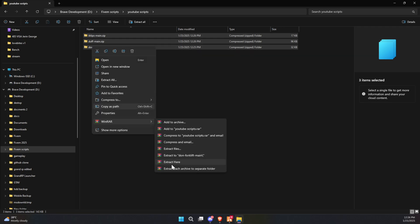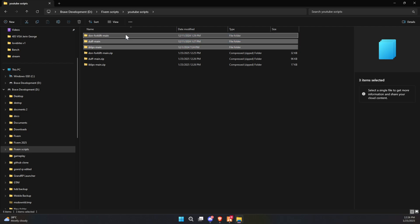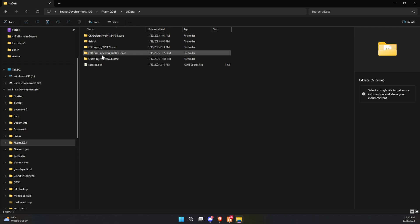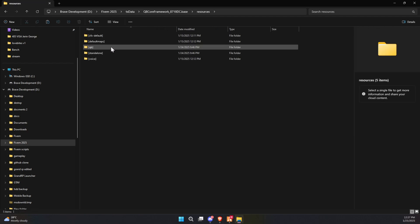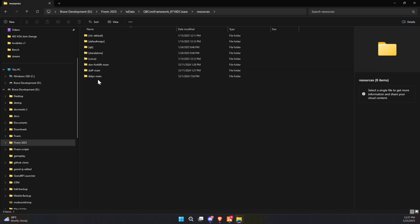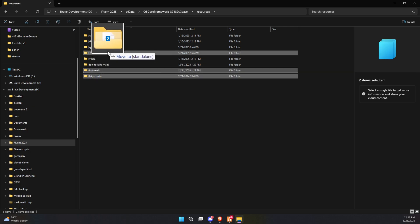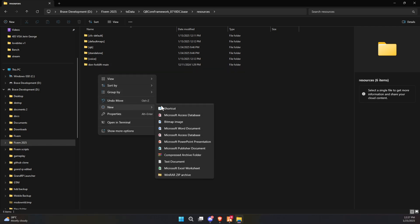Once the extraction is complete, carefully transfer the entire folder into the appropriate directory within your server's configuration that suits its structure and setup. When organizing the files, I recommend moving the dependency files into the standalone folder for better organization, while placing the main job file into a newly created folder called V1.